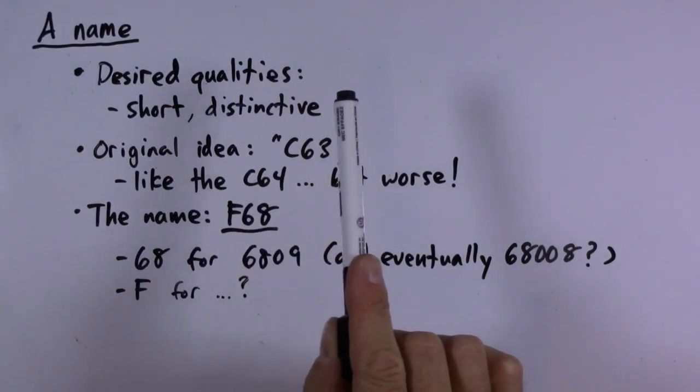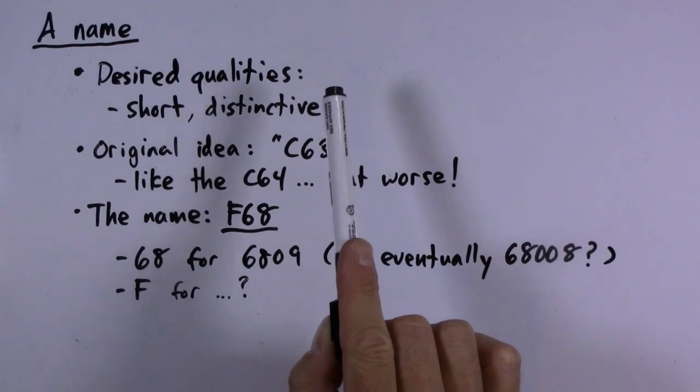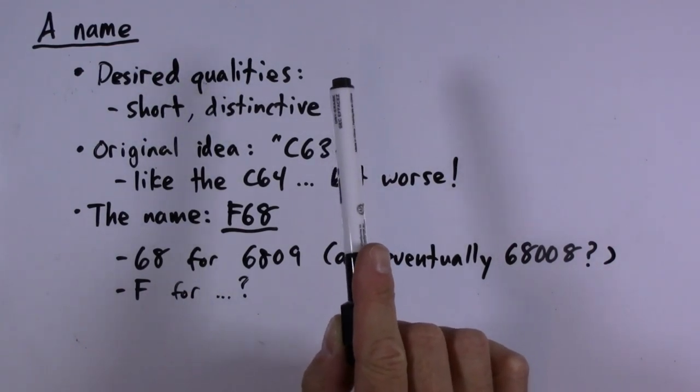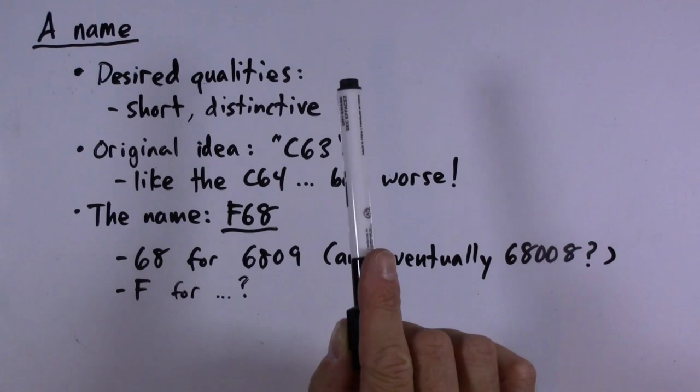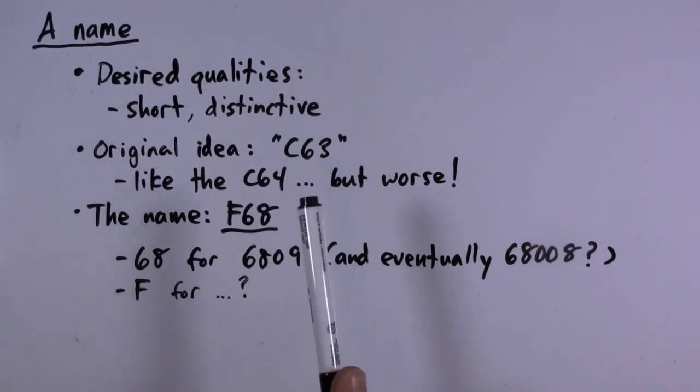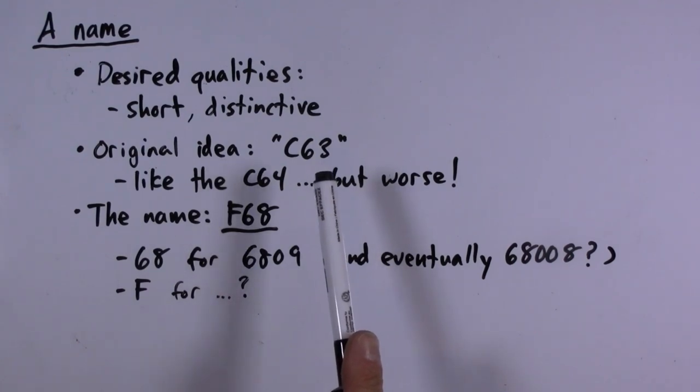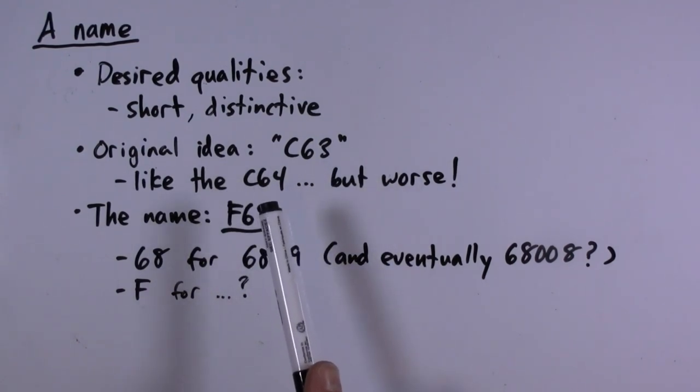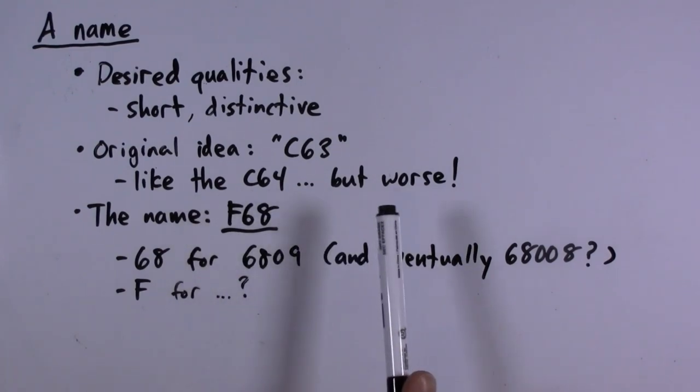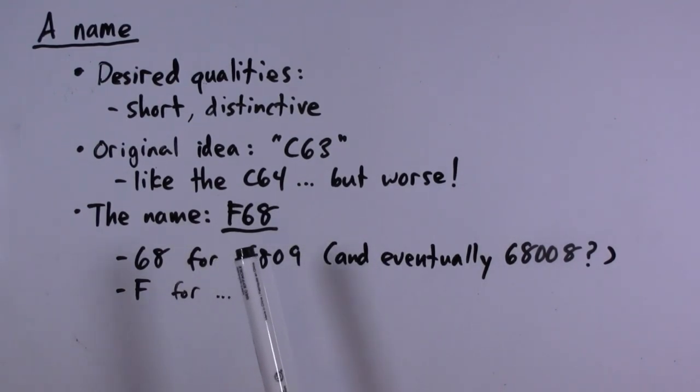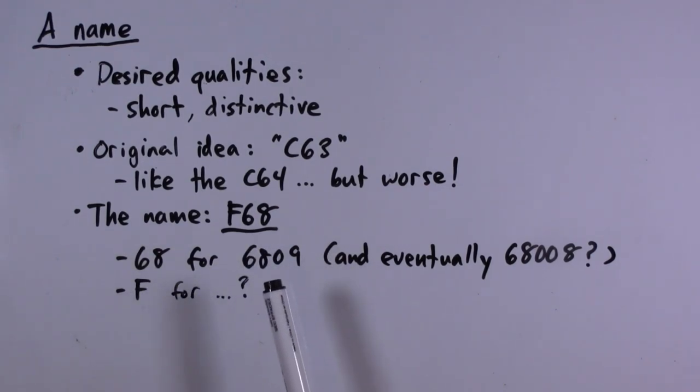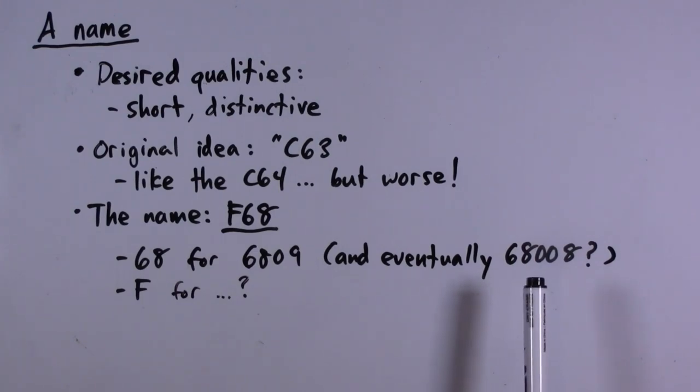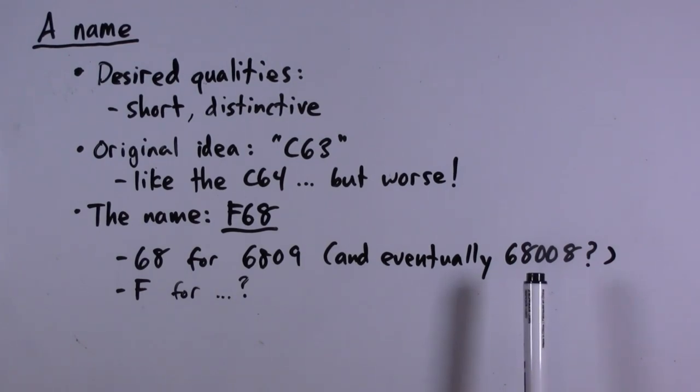I have chosen a name for our 6809 computer system because I'm tired of saying 6809 computer system over and over. I wanted something short and distinctive. My original idea was to call it the C63, like the Commodore 64 except worse. But the name I have chosen is the F68. The 68 means 6809, and eventually I'm thinking of maybe having a successor system that uses the Motorola 68008.